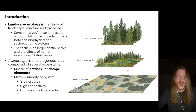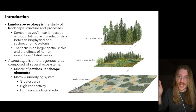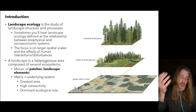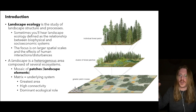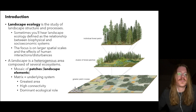Think back to our biogeochemical cycles and how they interact with the hydrologic cycle. At the landscape level, watersheds — the land that drains rainfall to rivers and groundwater — can have a significant influence.